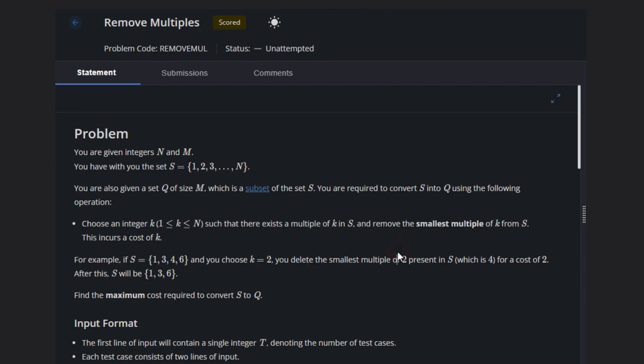This incurs the cost of k. Let's suppose we have S as {1, 3, 4, 6} and if we take k equal to 2, we can delete the smallest multiple of 2 present in S which is 4. Two is not here so we can't do that, so the cost will be 2.